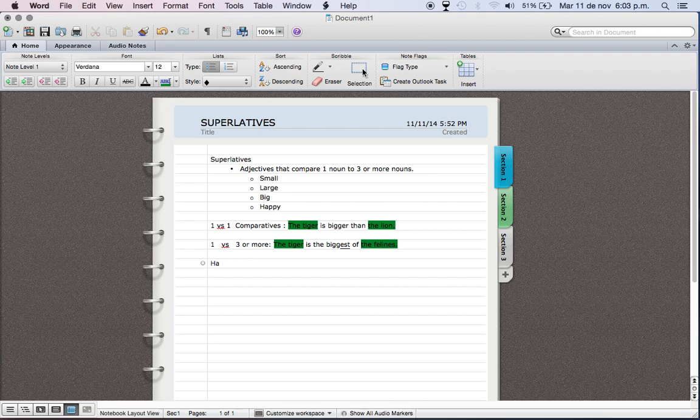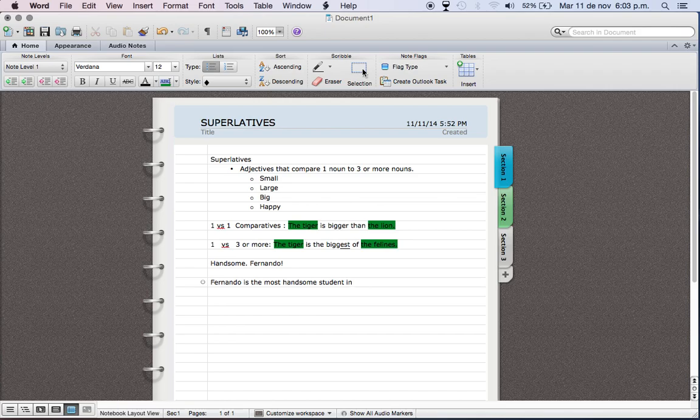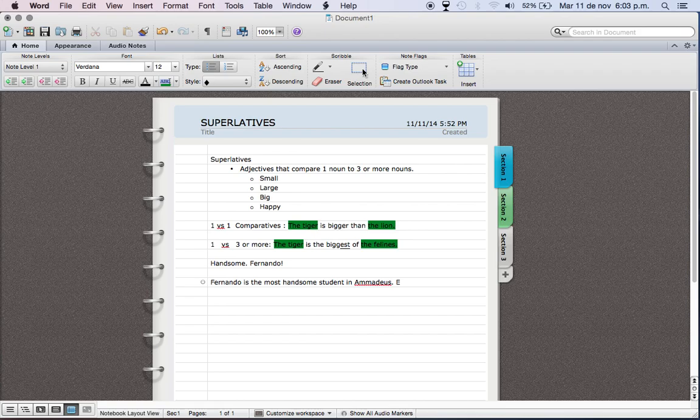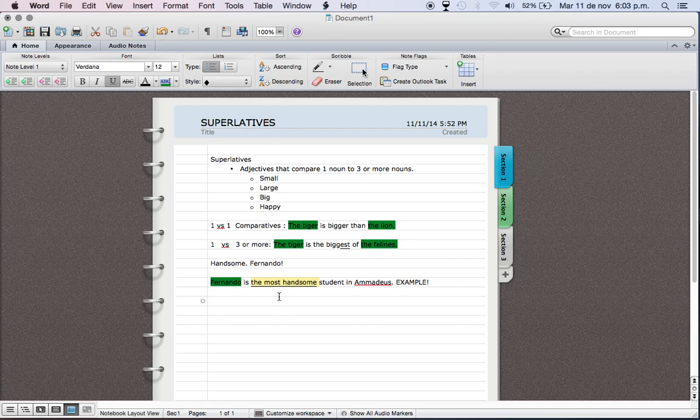Let's use another example. Handsome is a good adjective. Let's use the example with Fernando. So we say Fernando is the most handsome student in Amadeus. This is an example. Fernando is one object, one person in this case, then we have the most handsome, which is what we are learning.